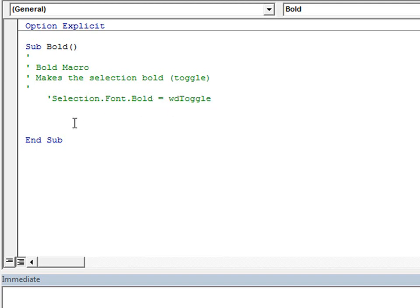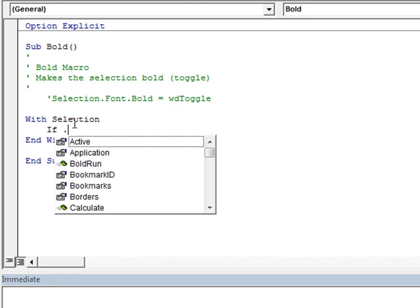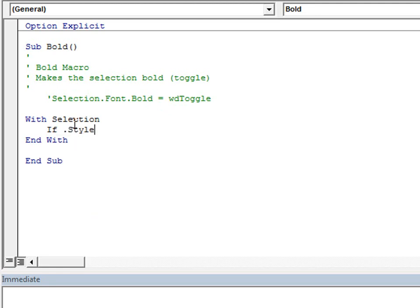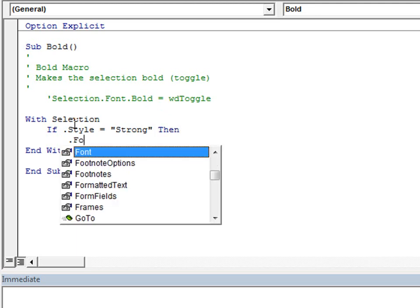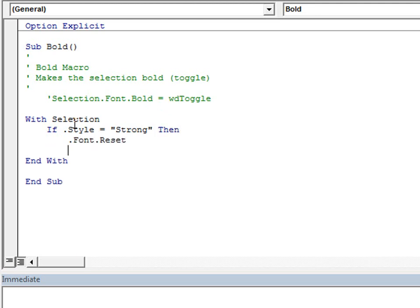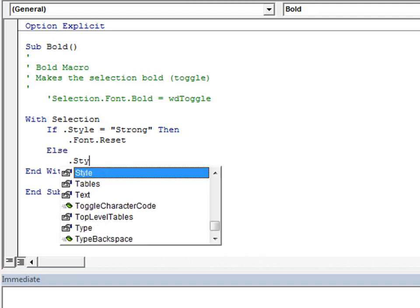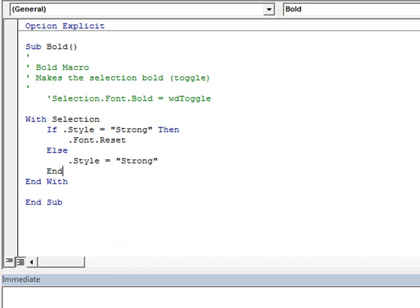And so I'm going to use a conditional statement to mimic that toggle functionality. So I'm going to check first if the style is already applied, then reset the font. That's the same as clearing character formatting from the selection. Otherwise, go ahead and apply that style.